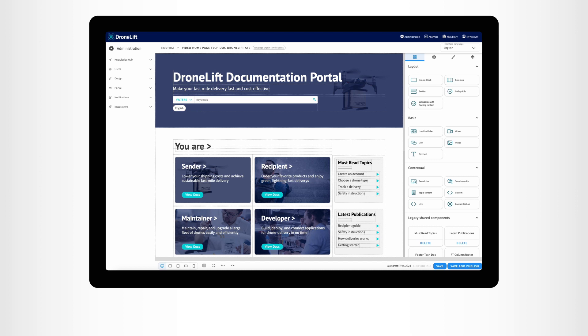Let's edit the DroneLift Documentation Portal homepage created with Fluid Topics Page Designer and see what's behind it. The low-code, no-code editor provides all functionalities for creating pixel-perfect portal designs and interactive experiences.